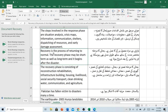Recovery is the process of returning to normal. The recovery phase may be short term as well as long term and it begins after the disaster. بازیابی سے مراد معمول پر آنے کا عمل ہے۔ بحالی کا مرحلہ مختصر مدتی کے ساتھ ساتھ طویل مدتی بھی ہو سکتا ہے اور یہ تباہی کے بعد شروع ہوتا ہے۔